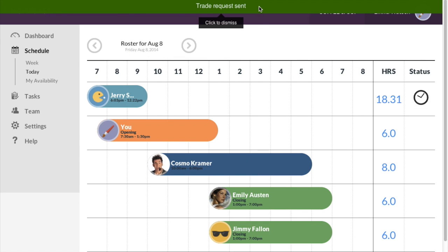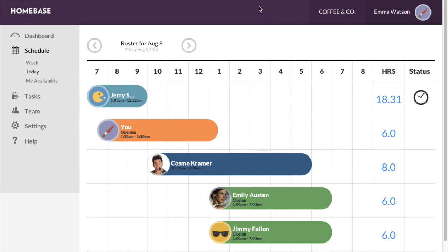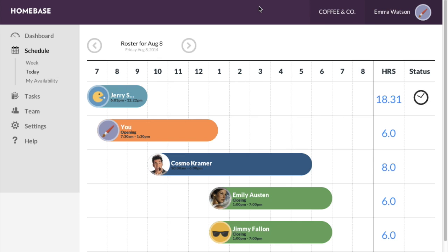Once the request has been sent, you will see a green confirmation bar at the top of the screen. You will receive a separate notification once your trade shift has been accepted by another team member.